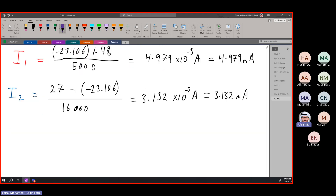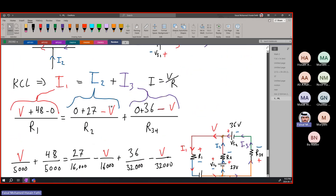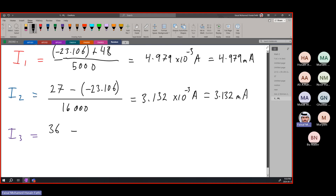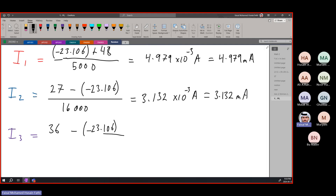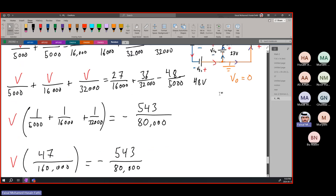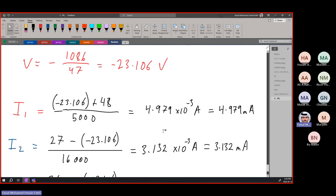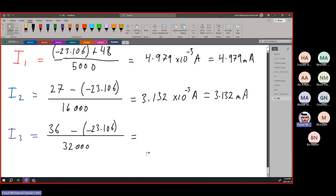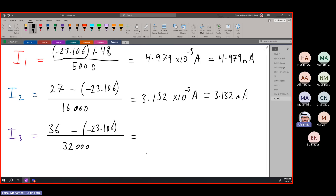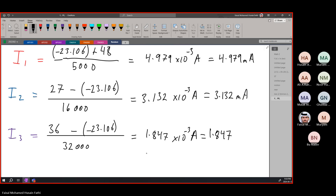Last but not least, i3 equals 36 minus V over R34. V is negative 23.106, so minus a negative becomes plus: 36 plus 23.106 divided by 32,000. This gives 1.847 times 10 to the minus 3 amperes, or 1.847 milliamps. That's how you find the current through all the resistors.